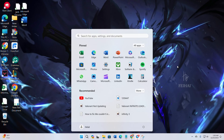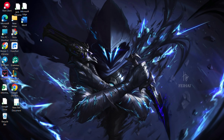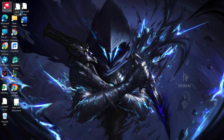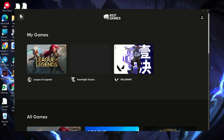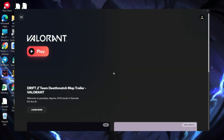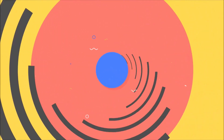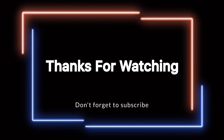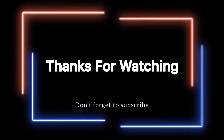That's it — you've successfully tackled update issues in Valorant on Windows 11. If this video proved helpful, smash that like button. For any questions, drop them in the comments and I'll respond promptly. Thanks for watching, we'll see you next time.